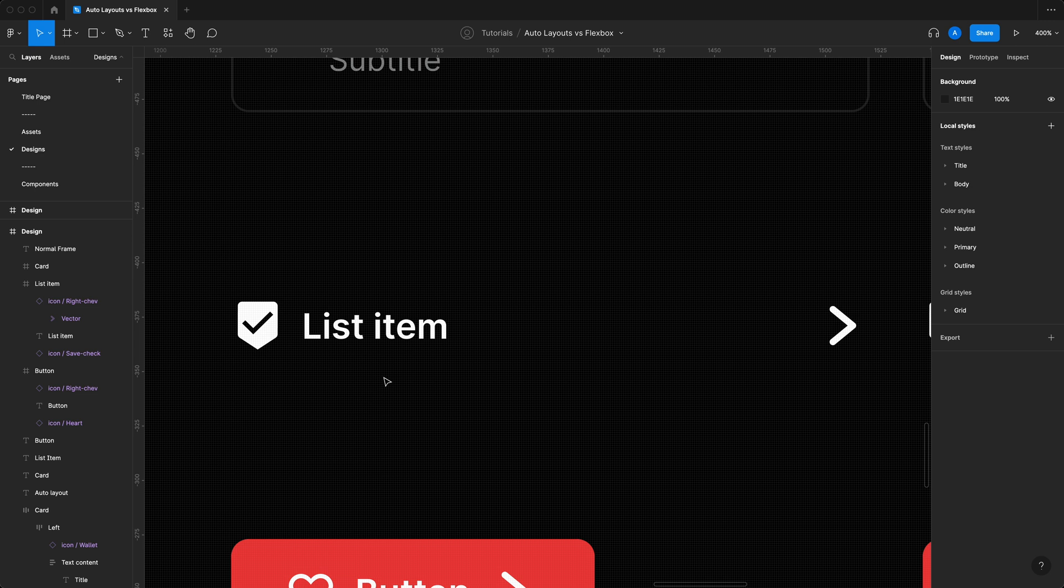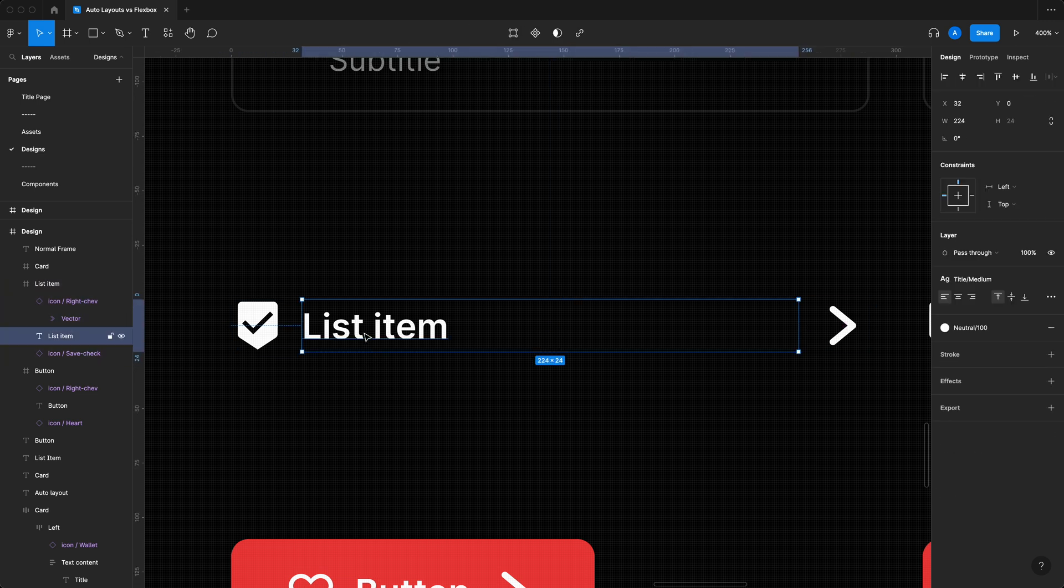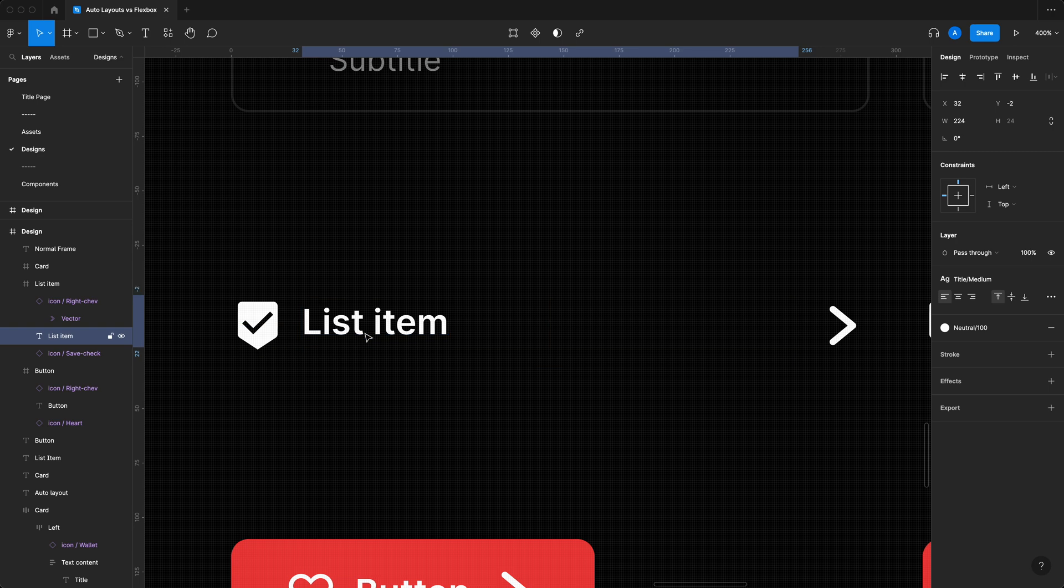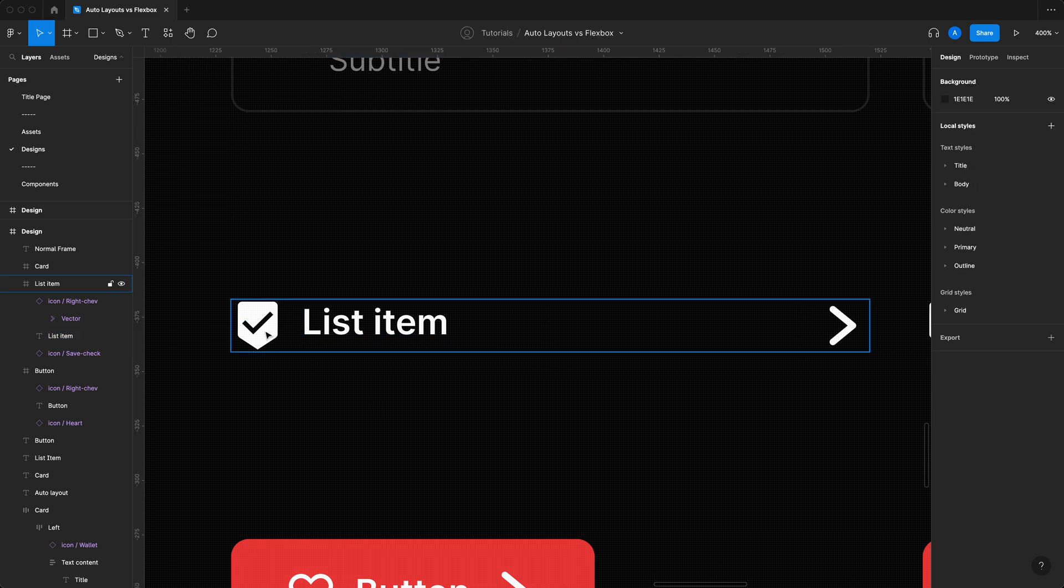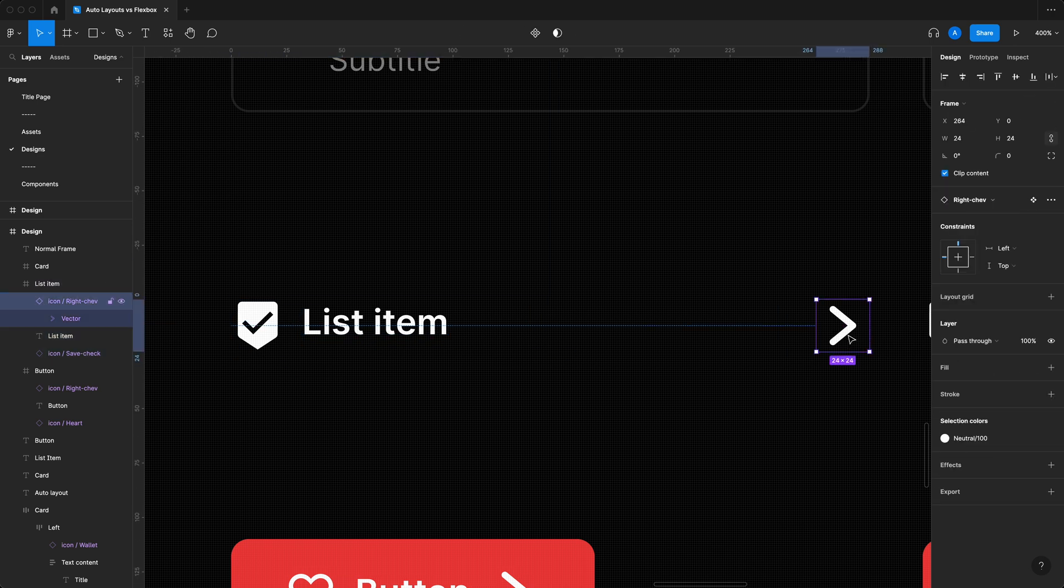When you're doing design and you look at issues like this, it's very tempting to just grab this text and just move it up just a little bit, just to be like, yep, all right, that looks pretty centered to me now.